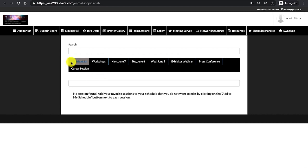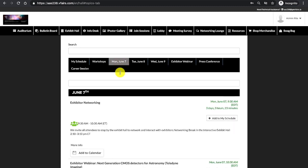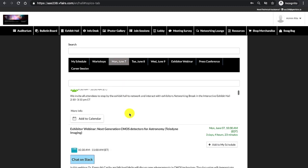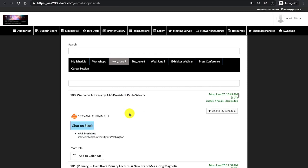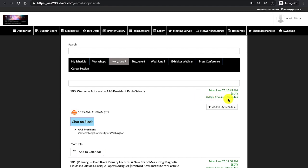Before we discuss the My Schedules section, I'm going to click into Monday, June 7th to see the various events going on. As I look for the various events, I see the session number, title of the session. To the right is the date and time this session is scheduled for. I also see a countdown clock here.